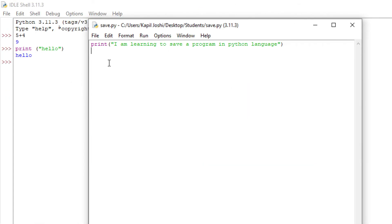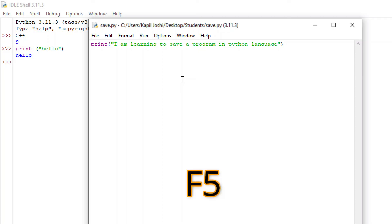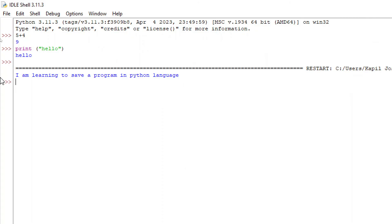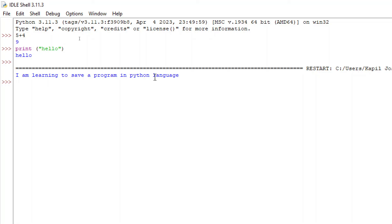Once it is saved, you can see at the top of the window it now shows 'save.py'. Now I can press the function key F5, and as a result you can see the program runs in the shell window.